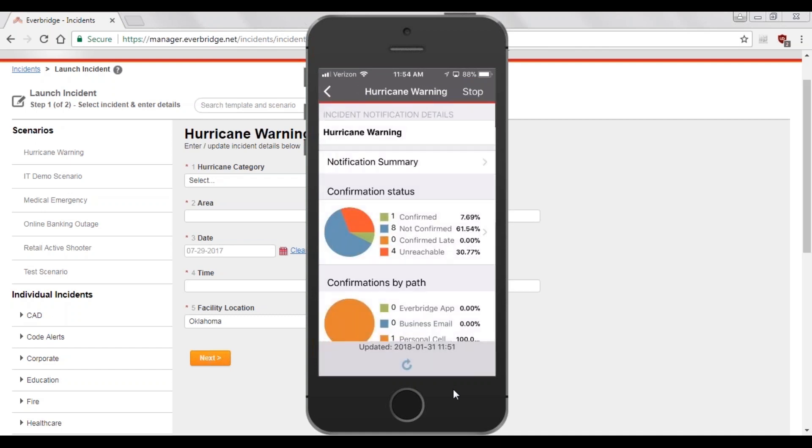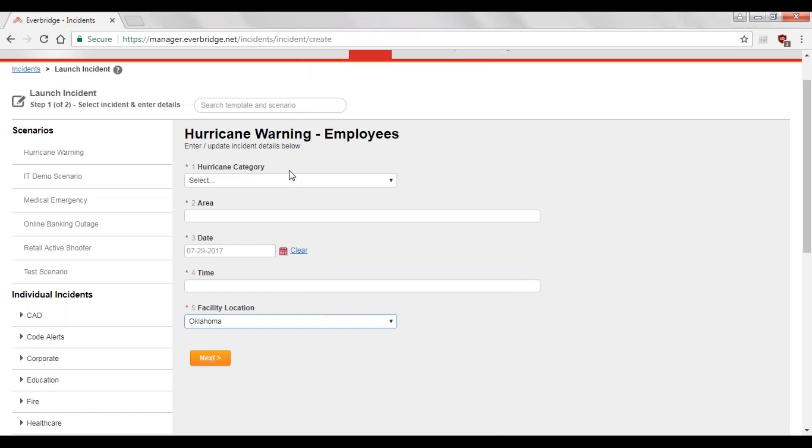The person that is actually dispatching the notification doesn't really need to be concerned about how the message should be constructed or what information to include or who to send it to. All they really need to do is fill out the form to the best of their ability and Incident Communications takes care of the rest.